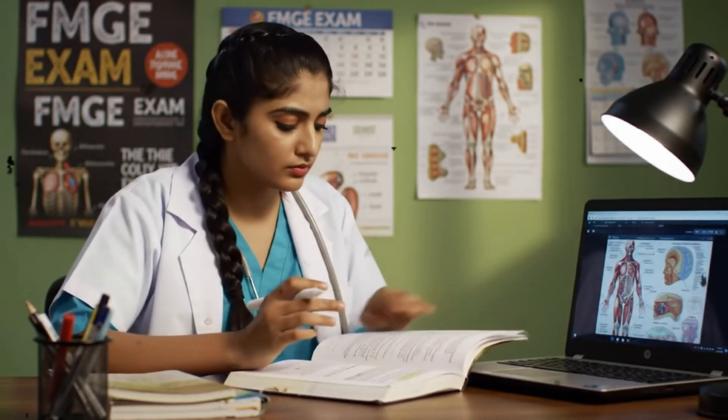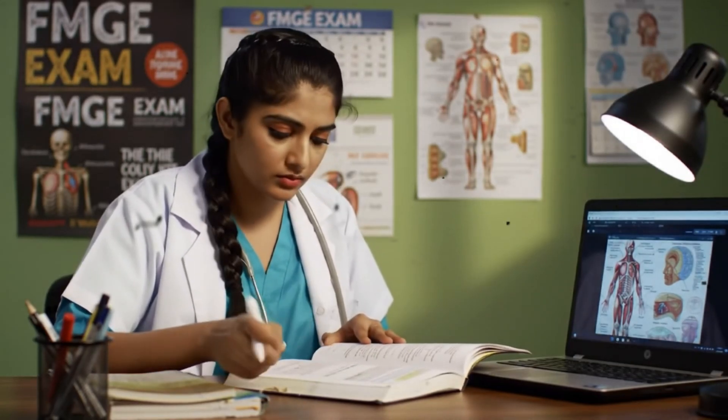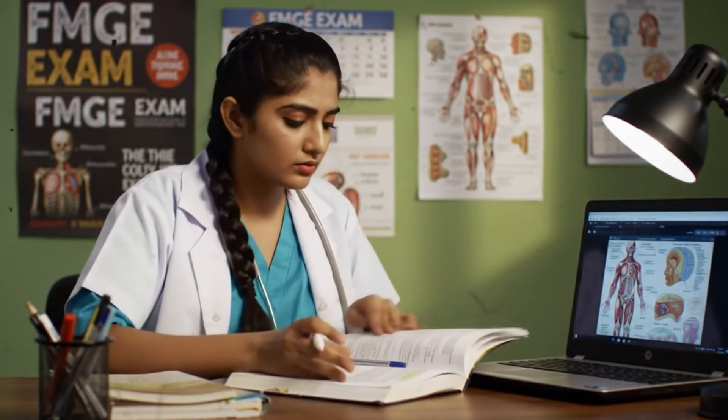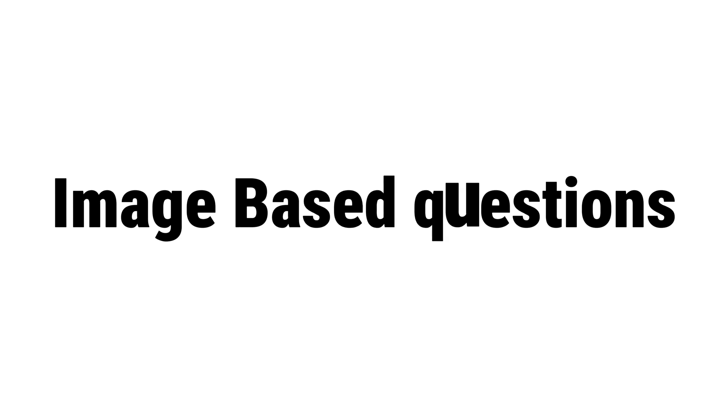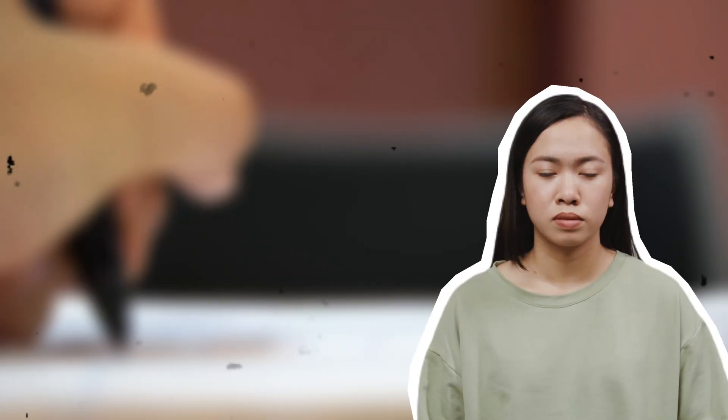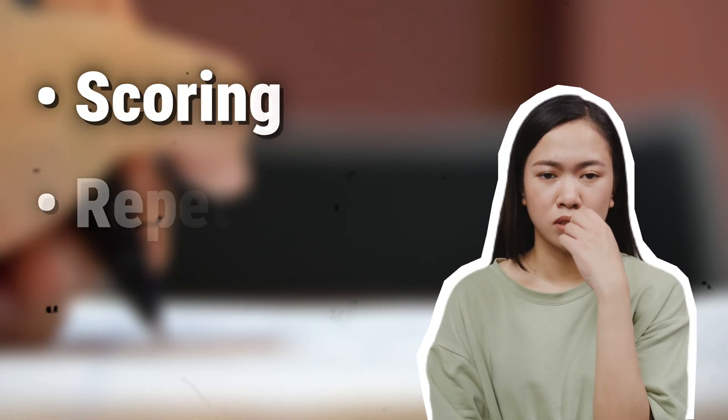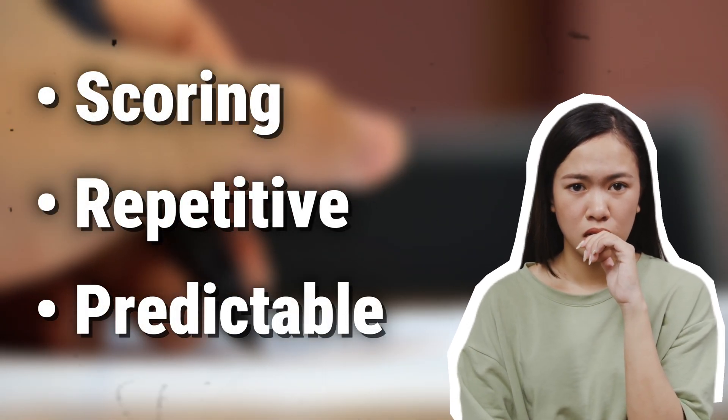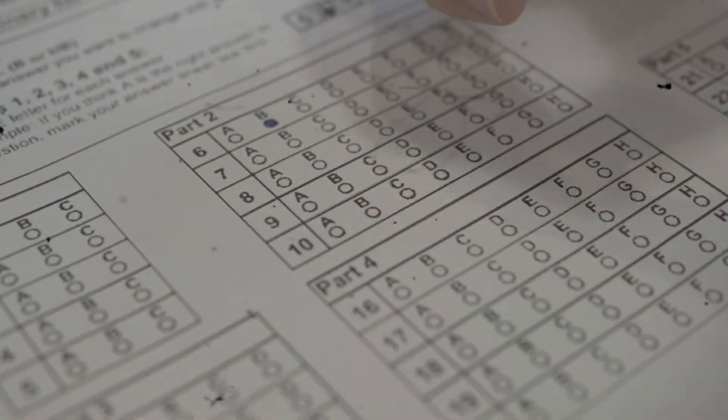If I told you 30 to 40 marks in FMGE could come from something most students ignore, would you believe me? That something is image-based questions or IBQs. They're not just important, they're scoring, repetitive, and predictable if you know how to handle them right.